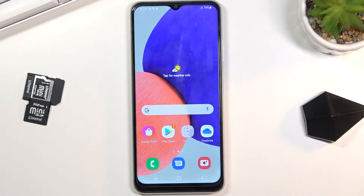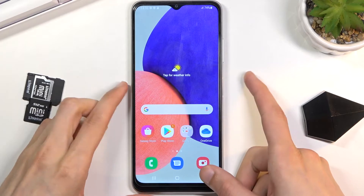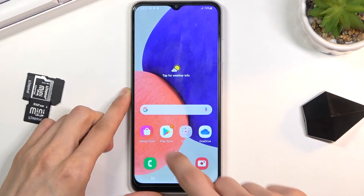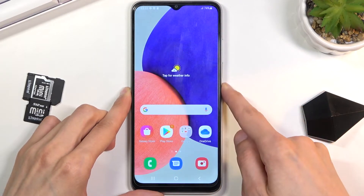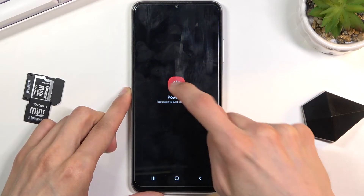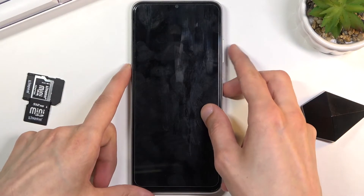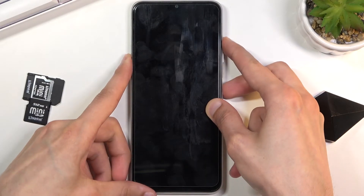Welcome everyone. This is a Samsung Galaxy A03s and today I'll show you how to put this device into recovery mode. To get started, you want to hold the power key and from there select the power off option. Once the device turns off, hold the power key and volume up both keys at the same time.